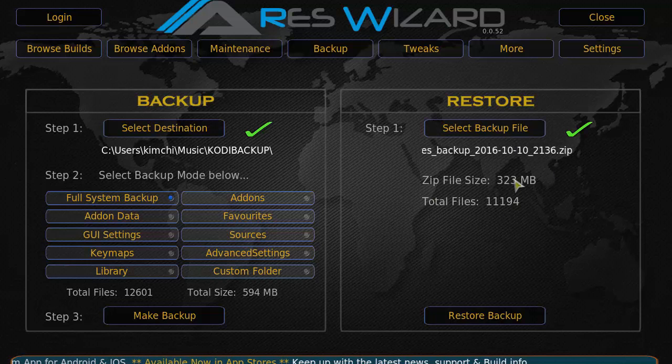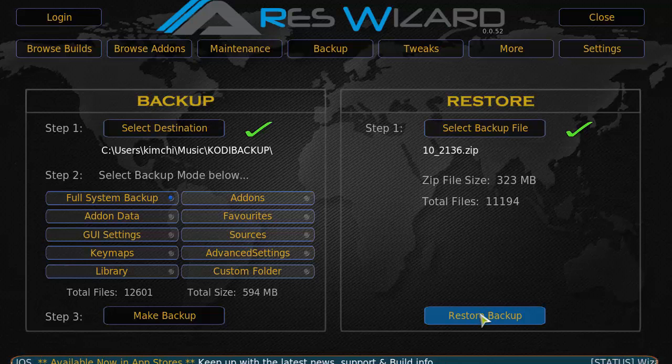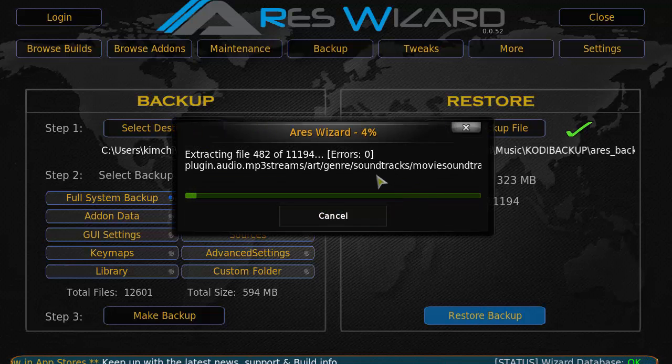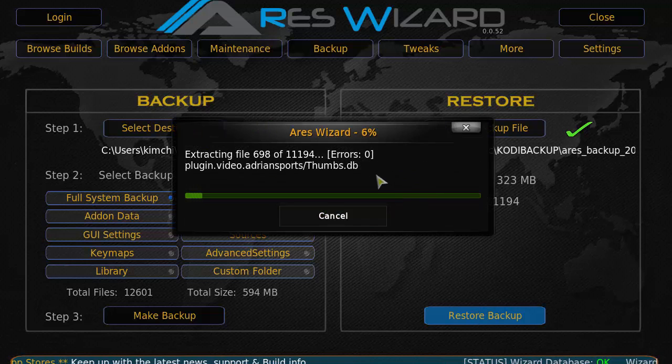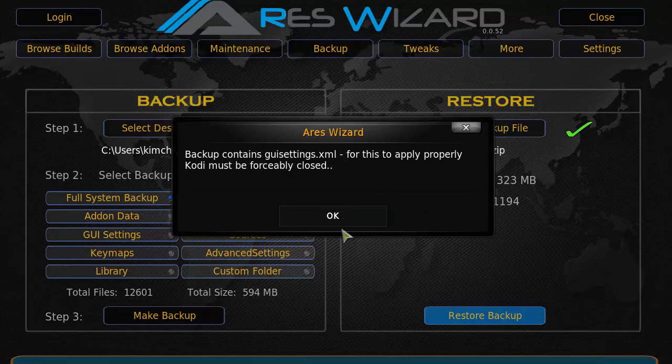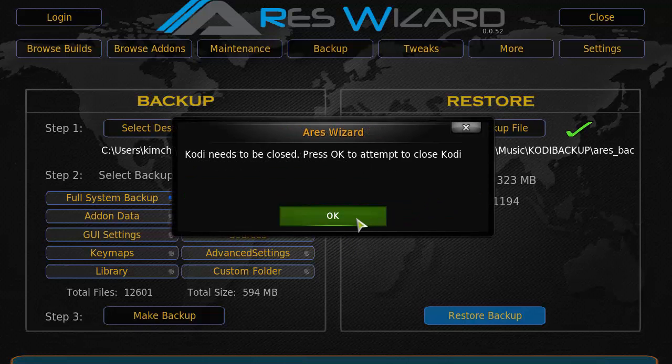And then you want to click restore backup. And it's going to restore your backup. And once it finishes that, you can close your Kodi and start back up. And it should look just like how it was originally backed up.